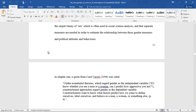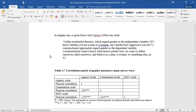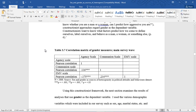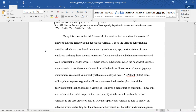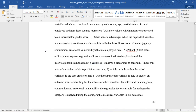This is further evidence that separate measures are needed to estimate the relationship between gender measures and political attitudes and behaviours. In Chapter 1, a quote from Carol Tavis was cited: 'Unlike essentialist theories, which regard gender as the independent variable — if I know whether you are a man or a woman, I can predict how aggressive you are — constructionist approaches regard gender as the dependent variable. Constructionists want to know what factors predict how we come to define ourselves, label ourselves, and behave as a man, a woman, or something else.' Using this constructionist framework, the next section examines results using gender as the dependent variable, with demographic variables such as sex, age, and marital status, employing ordinary least squares regression.